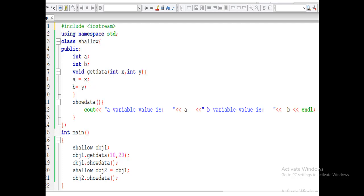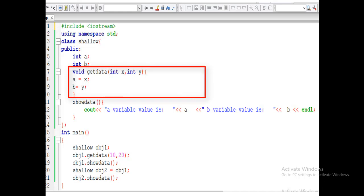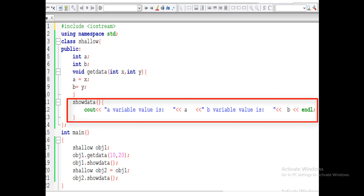Next, we define a function: void getData. It is a function that sets the data of both variables. Void means it never returns any value. getData is the name of the function with two parameters, int x and int y. In the body, whatever value we pass in x, the function receives it and puts it into variable a. And whatever value we pass in y, that will be set into variable b. Then we close the body and create another function that simply shows the values of a and b on the console.